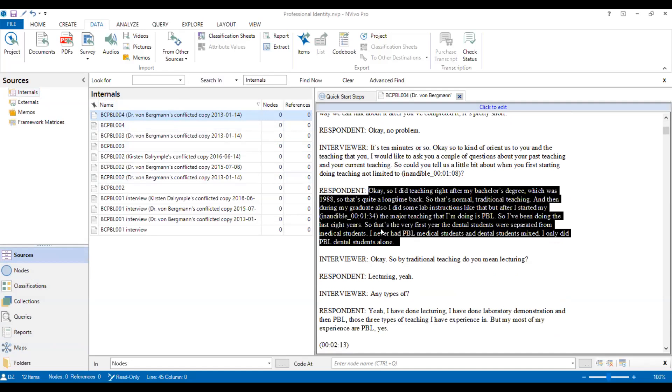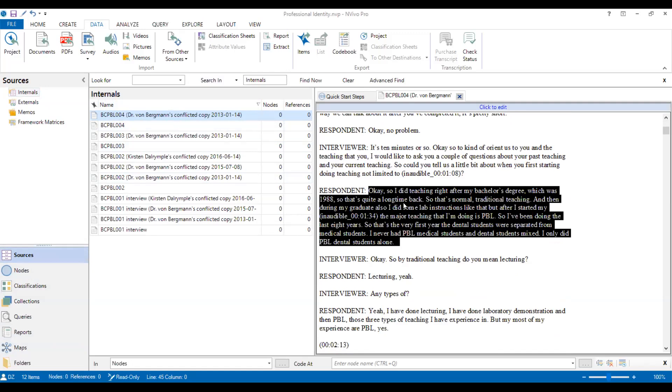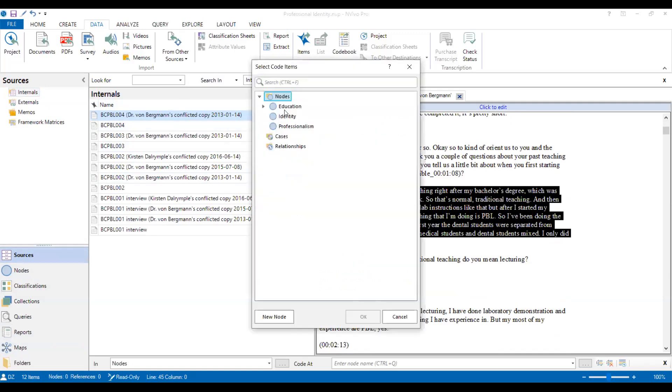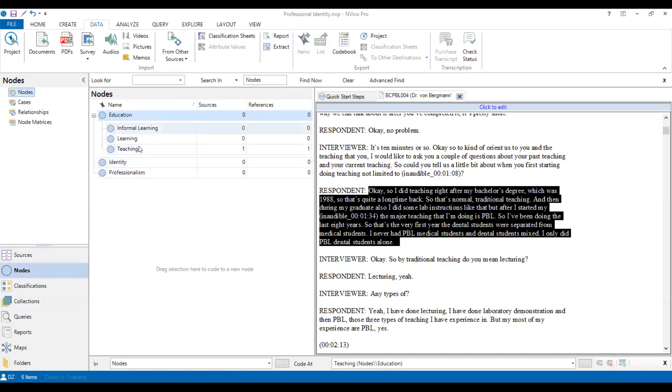So I select them, and then click code. And then we go to education. You can see here, maybe I will select teaching as the coding criteria, and then click yes. Then the coding will directly go to teaching. You can see here from zero to one, there's one coding is ready.